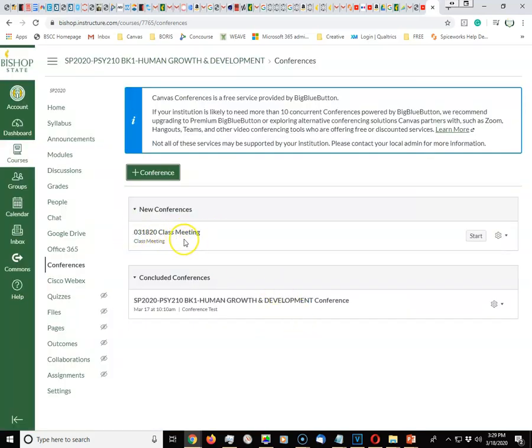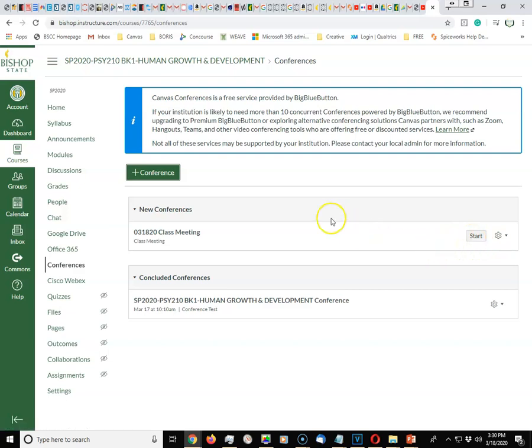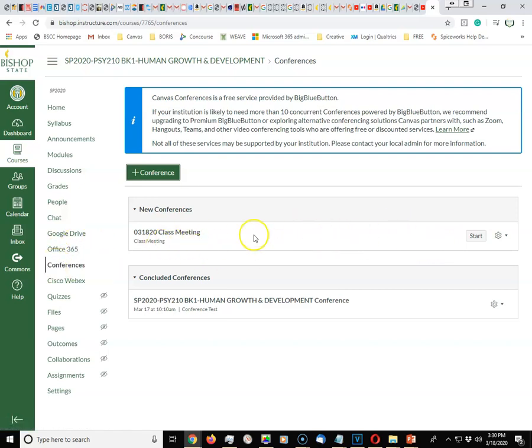Now you have your class meeting conference set. Once it's ready to go, you as an instructor will click Start, and that will start your conferencing. When you start, your students will get a notification through their Canvas app as well as through their Bishop State email that you have started a new conference. They will go to Conferences, and this would say Join instead of Start.